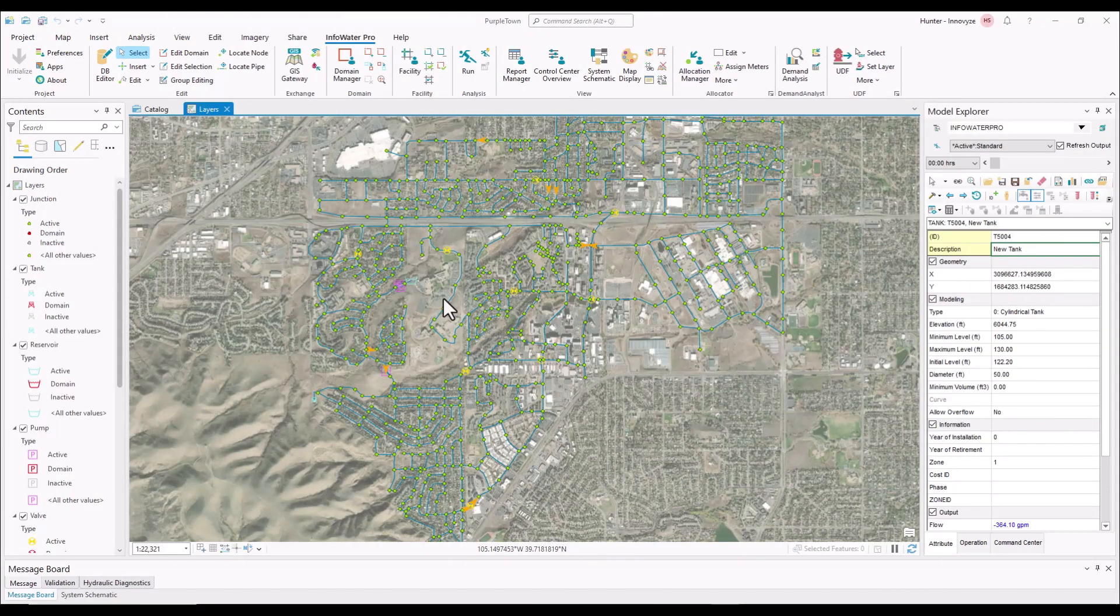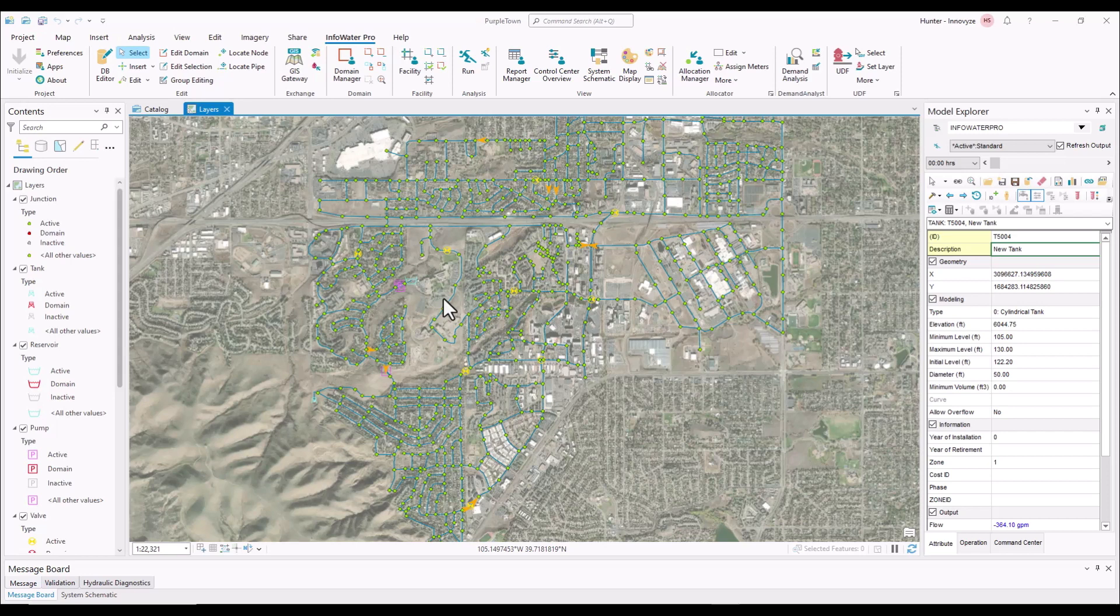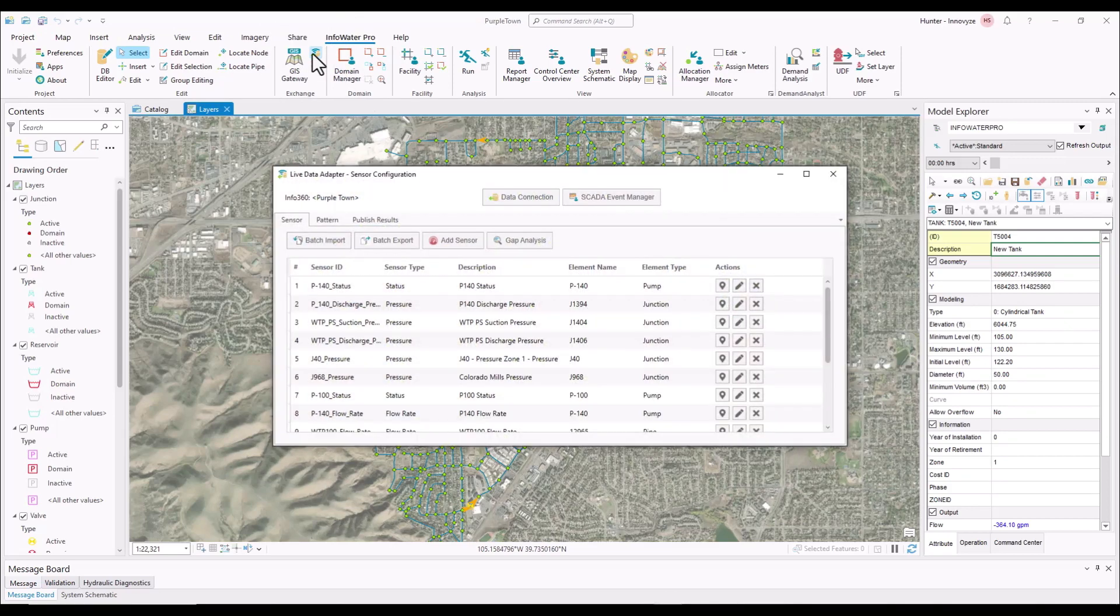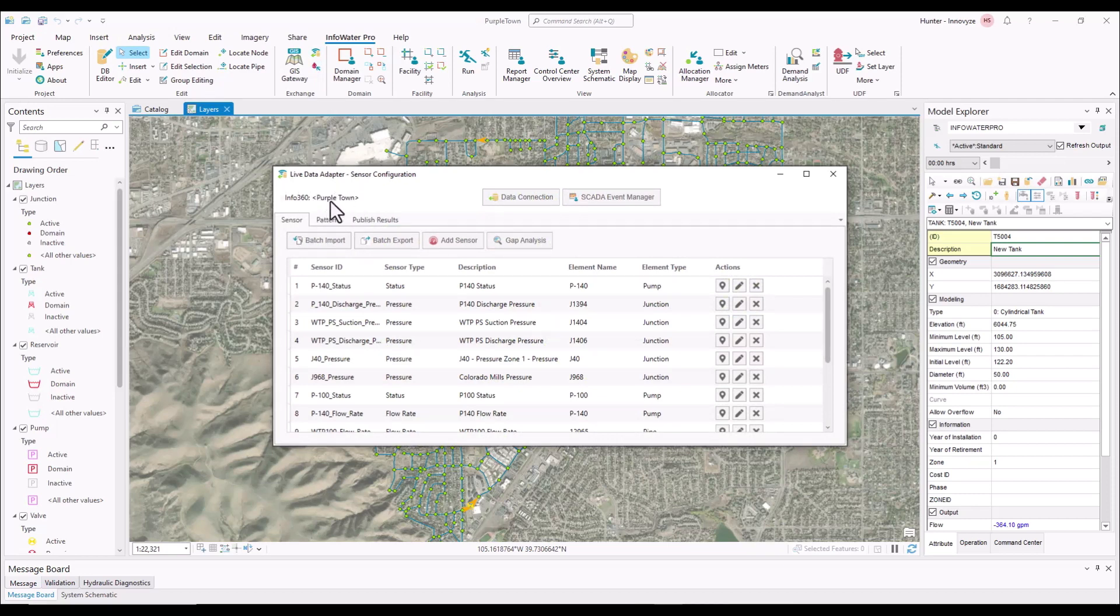Now we're going to show you the workflow within the software. So the first thing that you're going to want to do is open InfoWater Pro, and then come up to the live data adapter. Under the live data adapter there are a few things that you're going to want to check. The main step number one is going to be that you have an active tenant next to this Info360.